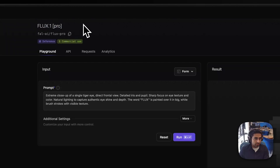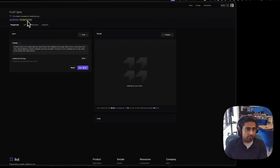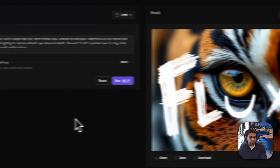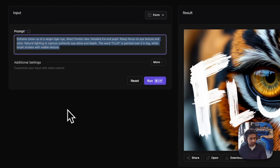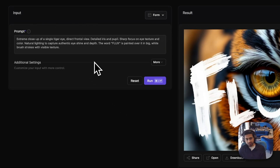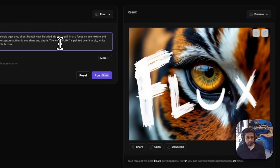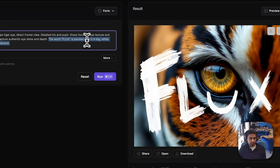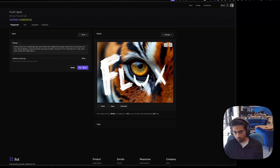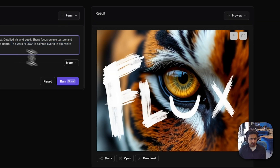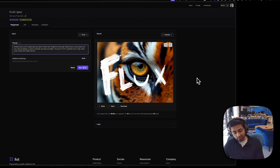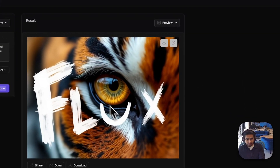This is Flux One Pro — their highest resolution model. You can see that if you generate, it's available for commercial use, so anything you generate you can actually monetize, which is awesome. This is an example prompt you get with Flux out of the box. It's very detailed — they're just trying to show you how to use the model. What was really interesting to me is where the word 'Flux' is painted over in big white brush strokes with visible texture — it understands depth very well, so it places it in the foreground. And the detail is just incredible — it's a sick model.